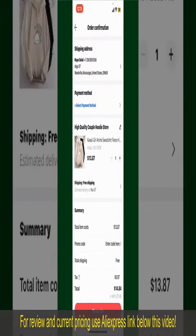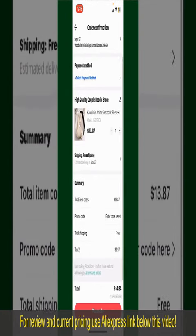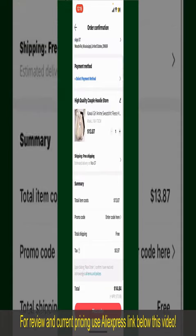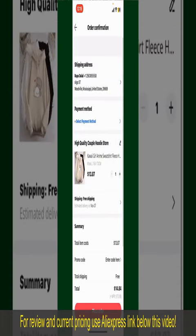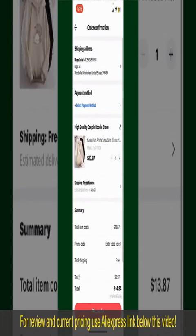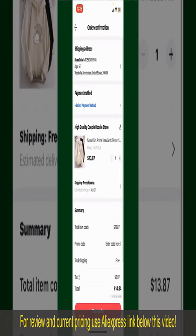On the next page, fill in your shipping address and other information. This page will show you the order details and summary for the product. You can enter a promo code if available, and you'll also need to enter your payment details.